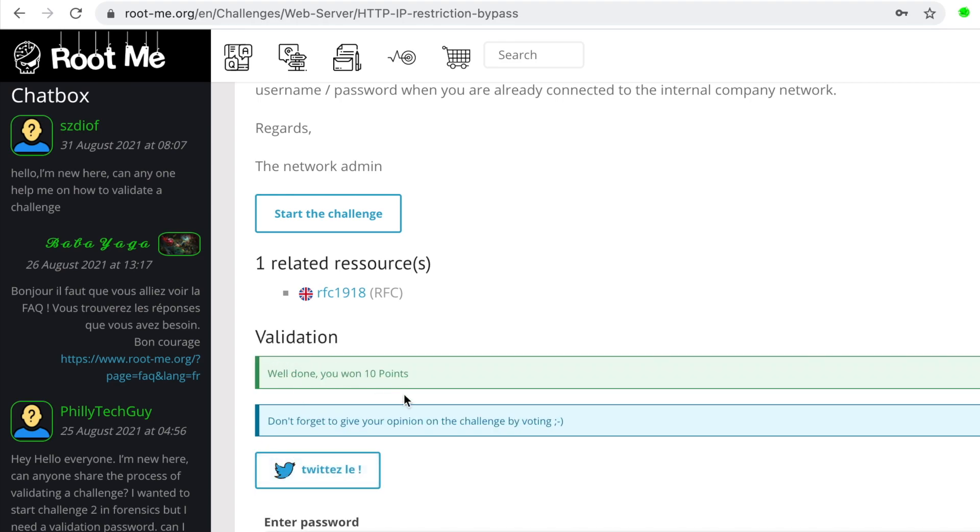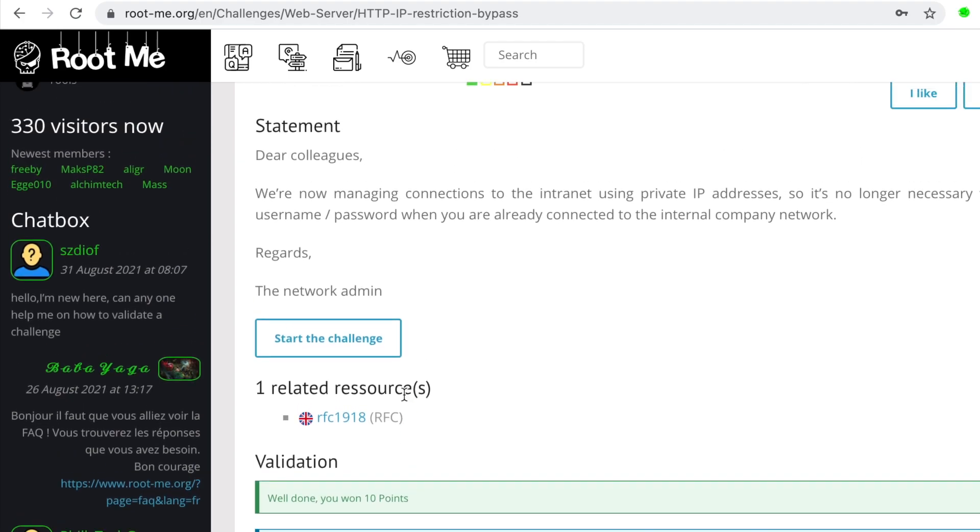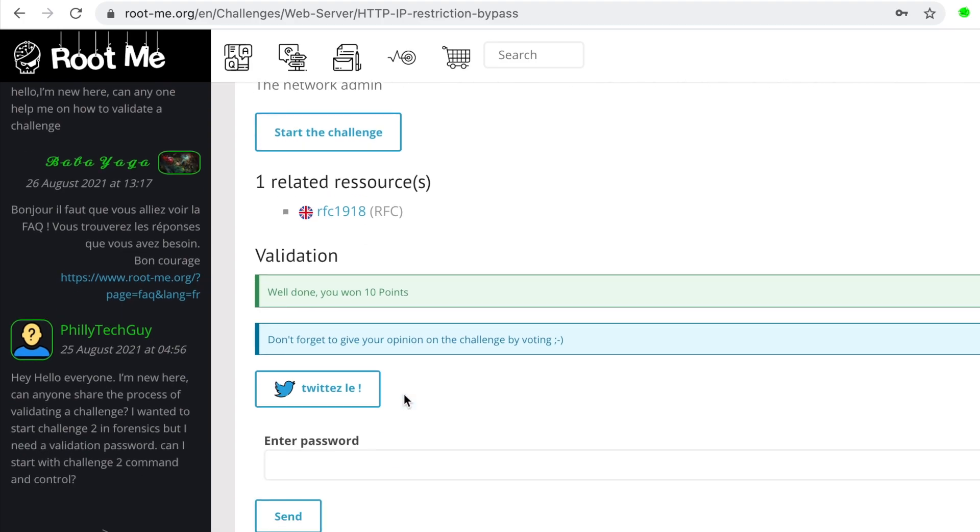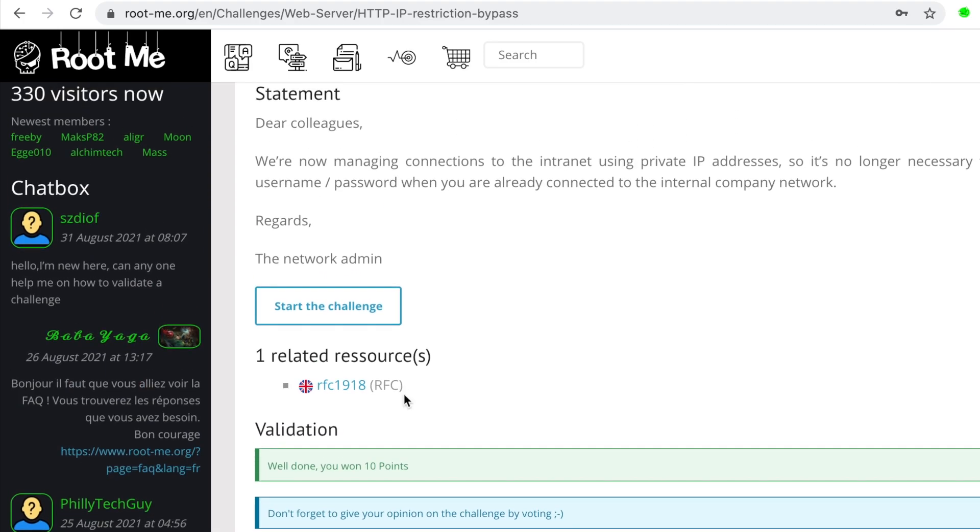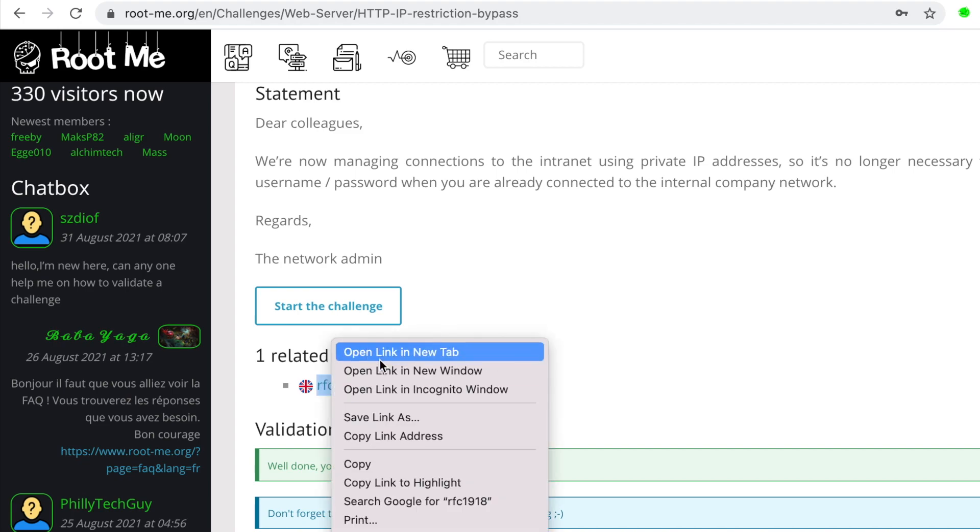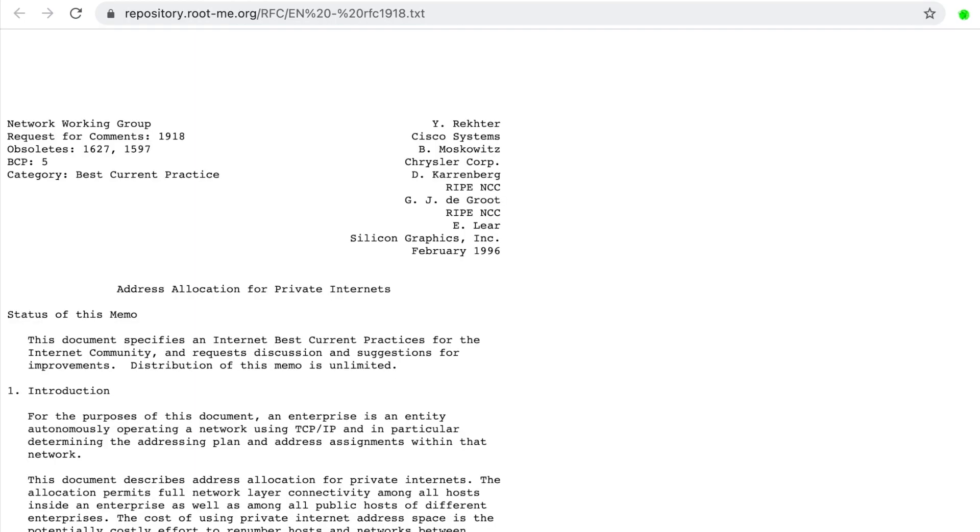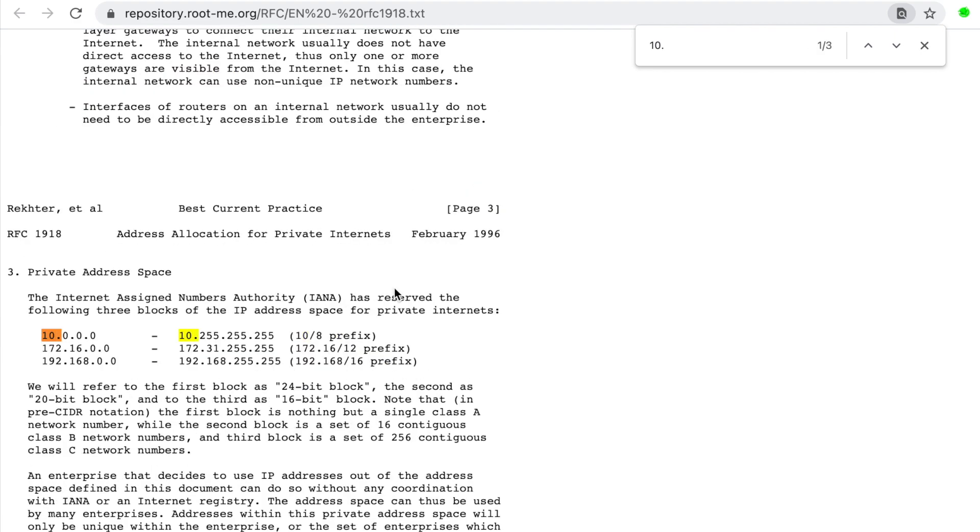We get 10 points. So this is it. I hope you enjoyed this video and learned how to use the RootMe platform, at least for the challenges part. I forgot to mention that you have references for each challenge. So in this case, we have the path to the RFC of private internets. And I guess here you can find the ranges that we've been talking about, which are here.